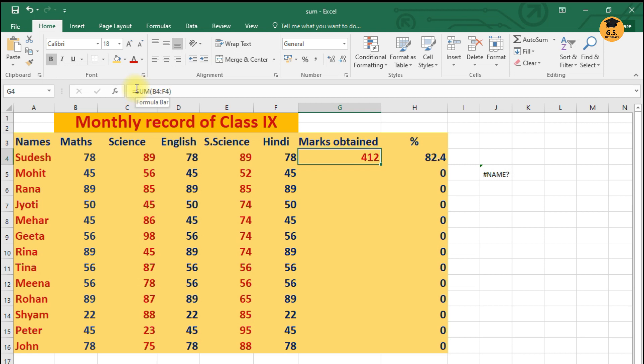Now formula me I'll just write =. Whenever you're writing the formula, you have to make use of equal sign. =SUM bracket me I write B4 ratio F4, thik hai.